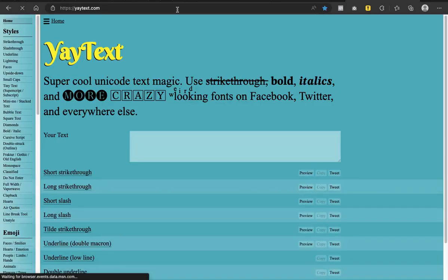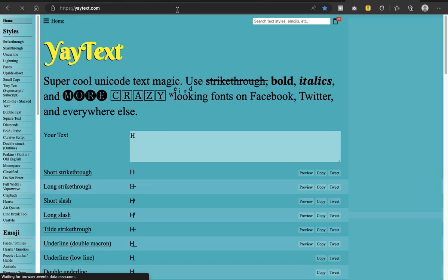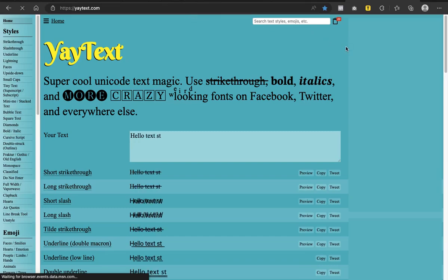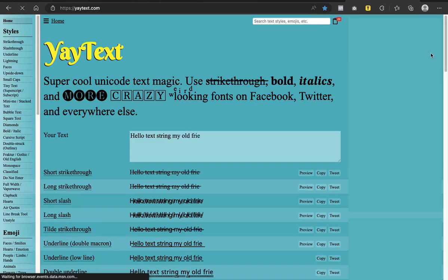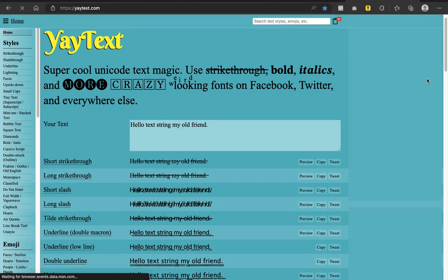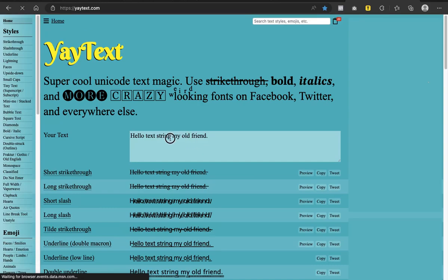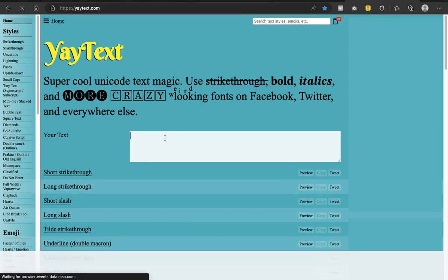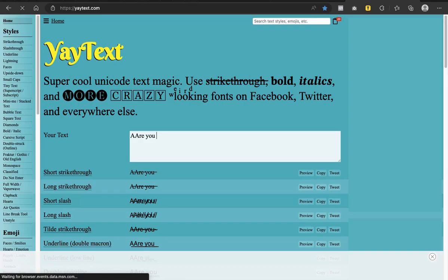Some people might not see it as something very significant when creating your content, but for somebody like me, I believe as insignificant as you might think it is, it's actually useful. What it does first off is it helps you bold normal text. Let's say I want to type something like: 'Are you aware of a website that allows you to bold up your text?'